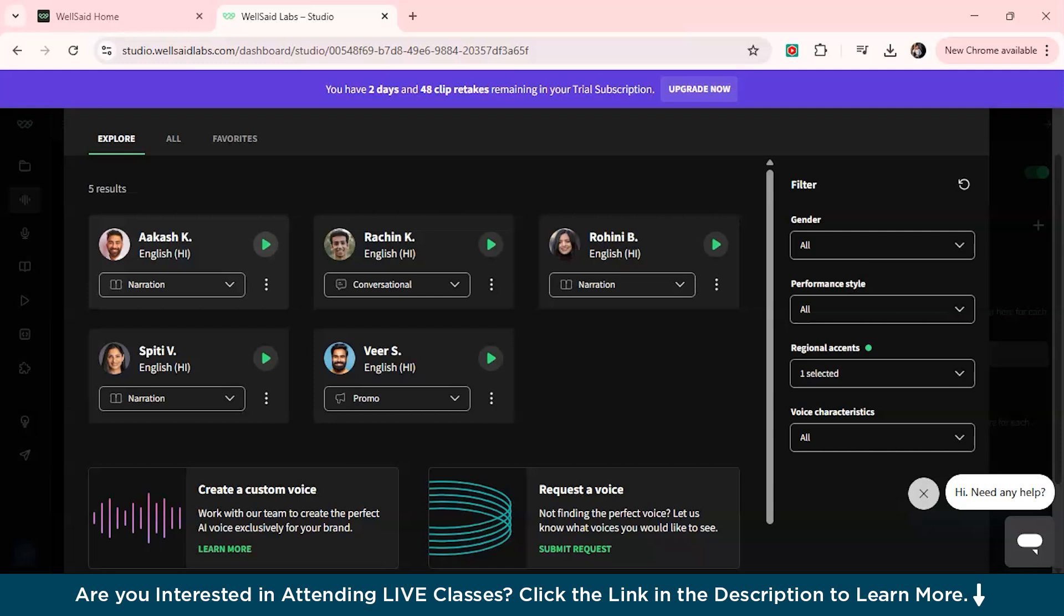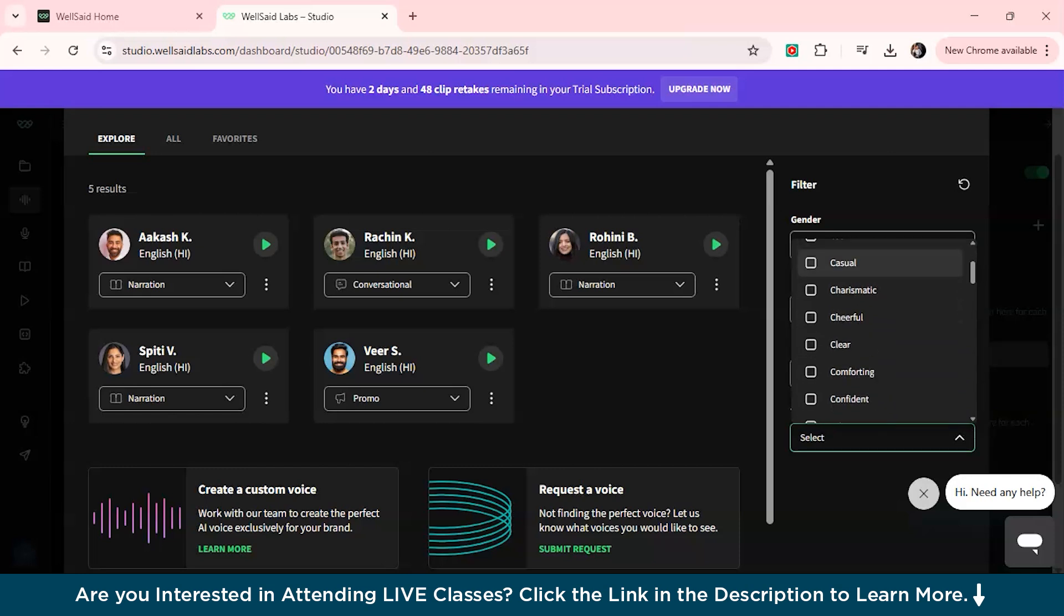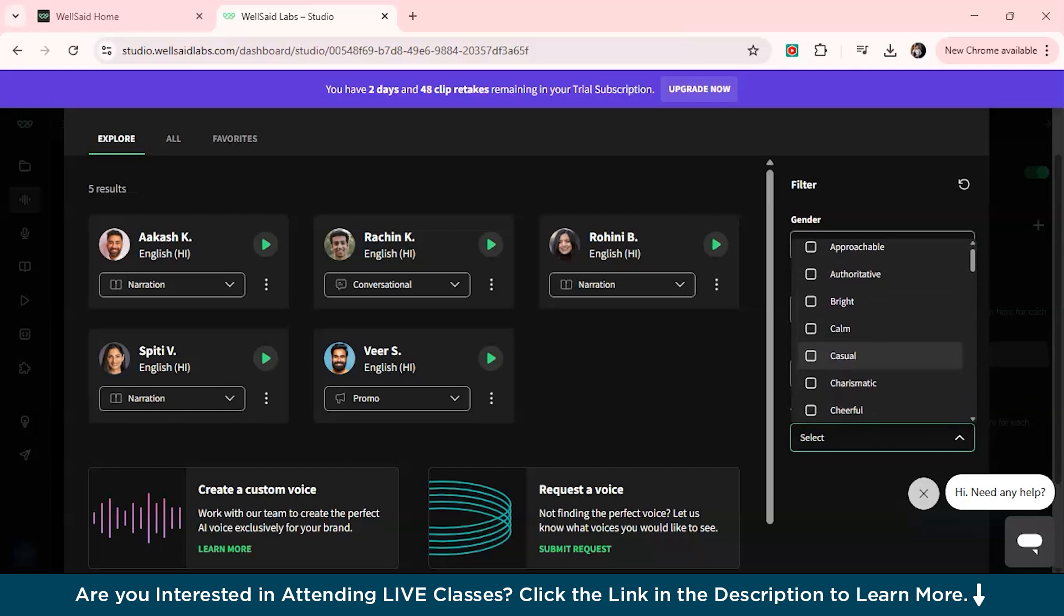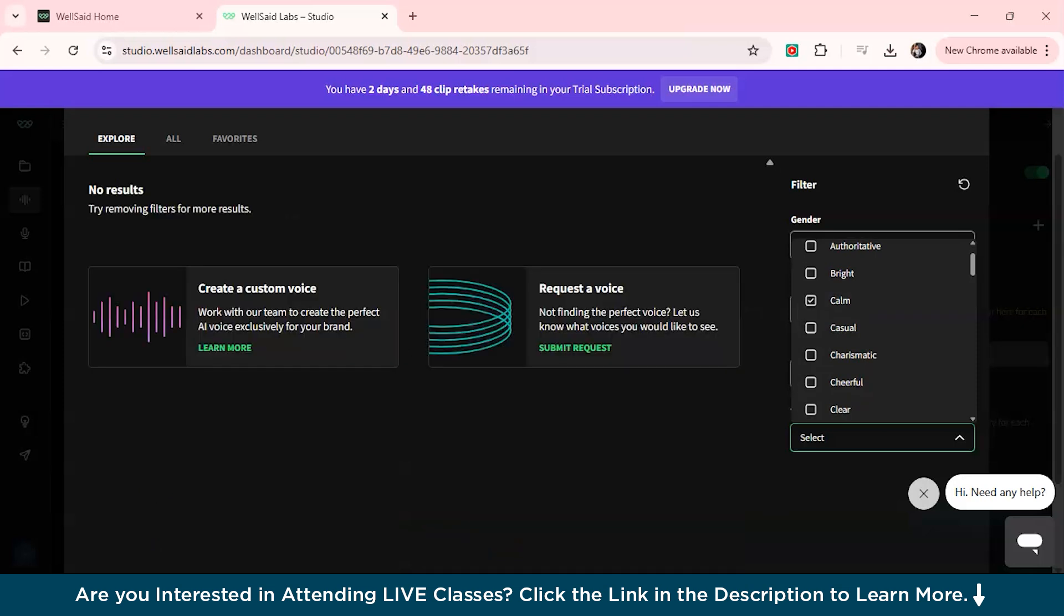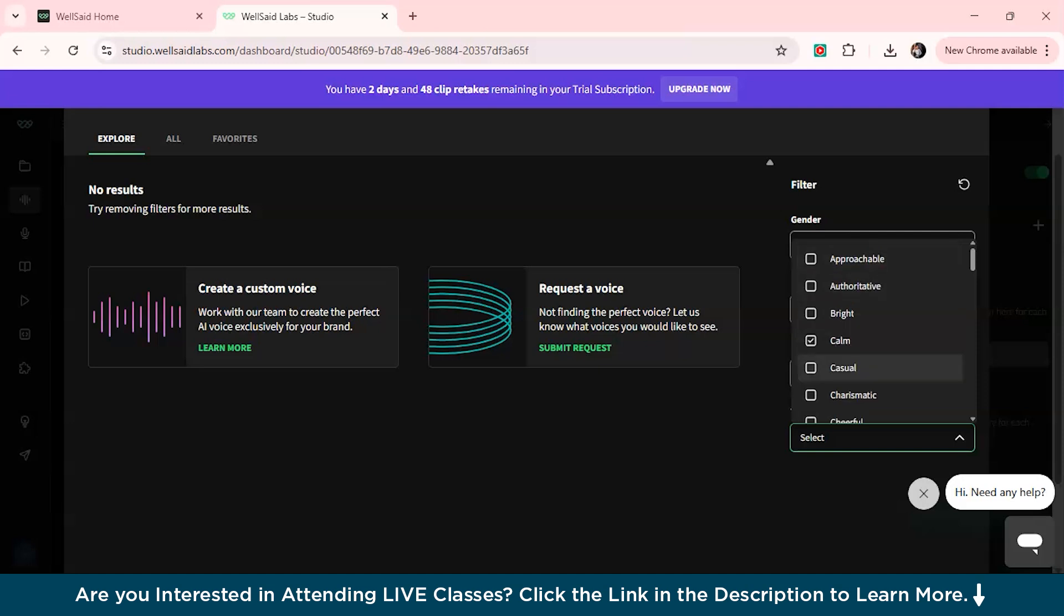Here we have multiple variety. The accent which you want to choose for your video will actually go with your content, which will give you more engagement to your content. You also have voice characteristics from here. If you want a cheerful, charismatic, authoritative, bright, calm voice, you can just select that also. You also can select or request a voice or you can create a custom voice from here.